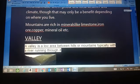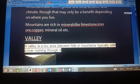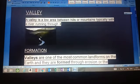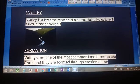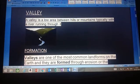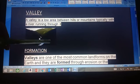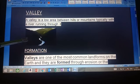Mountains are also rich in minerals like limestone, iron ore, copper, mineral oil, etc. Now the next topic is valley. A valley is a low area between hills or mountains, as you can see in this figure.